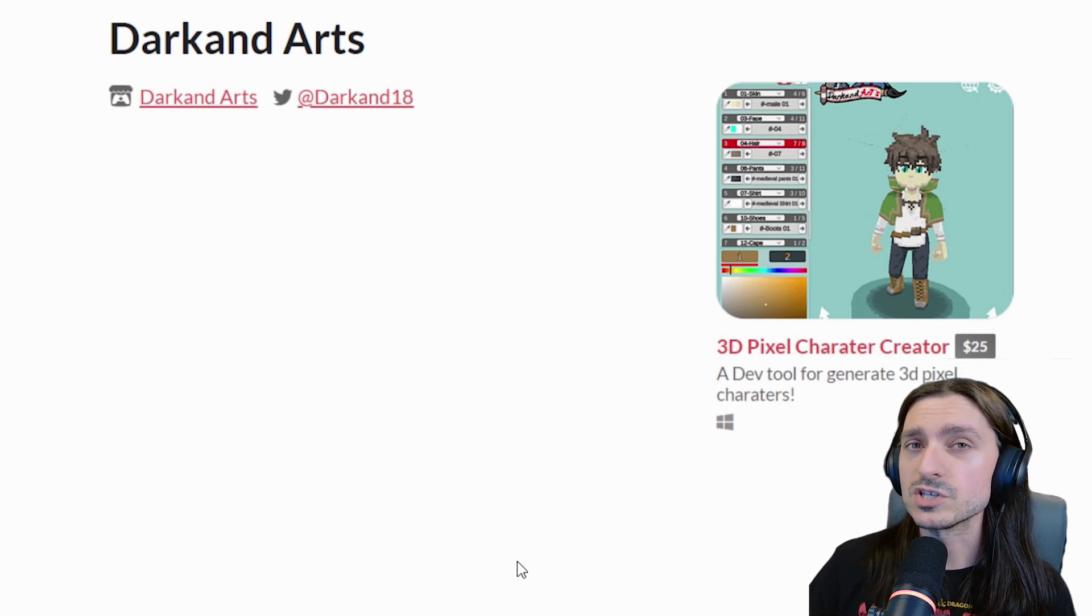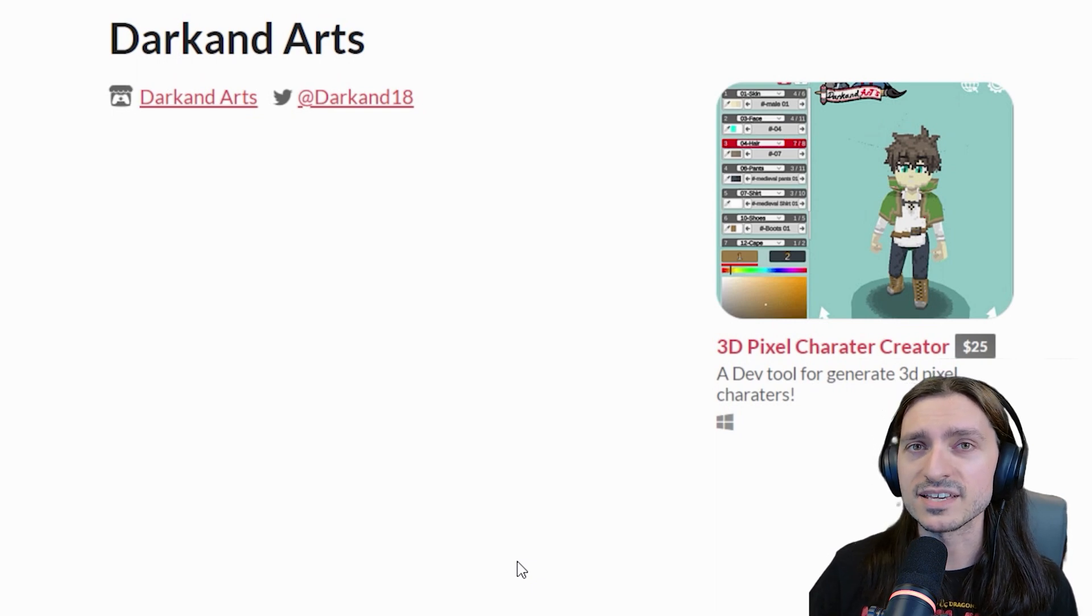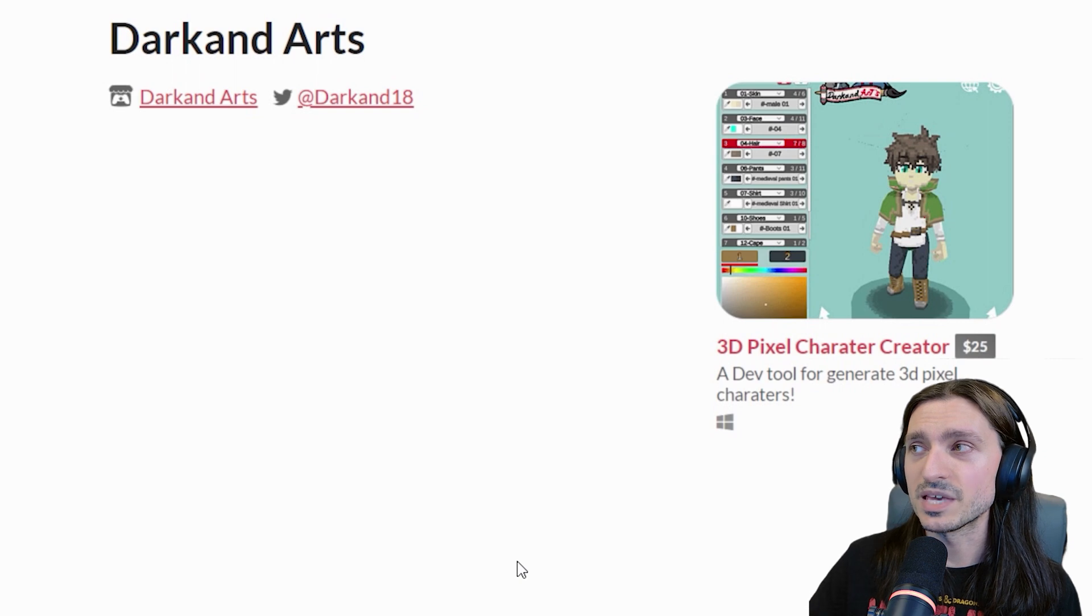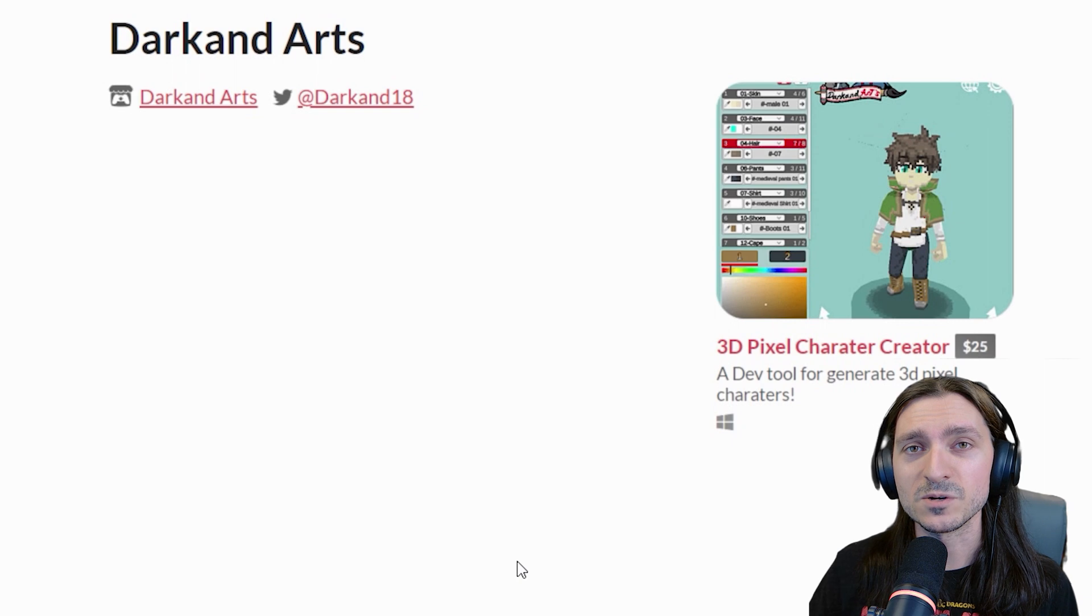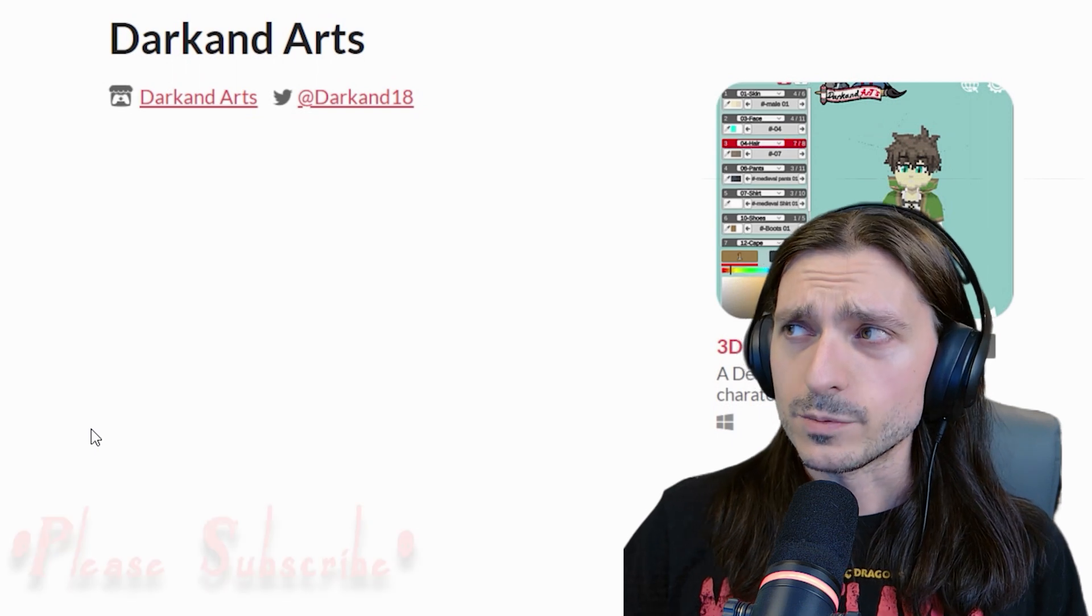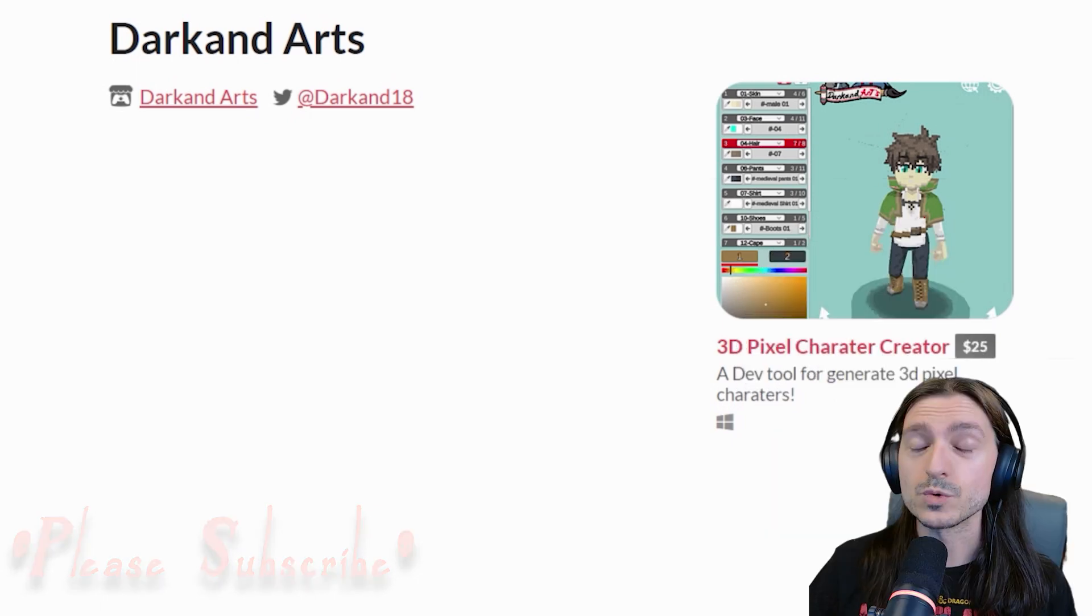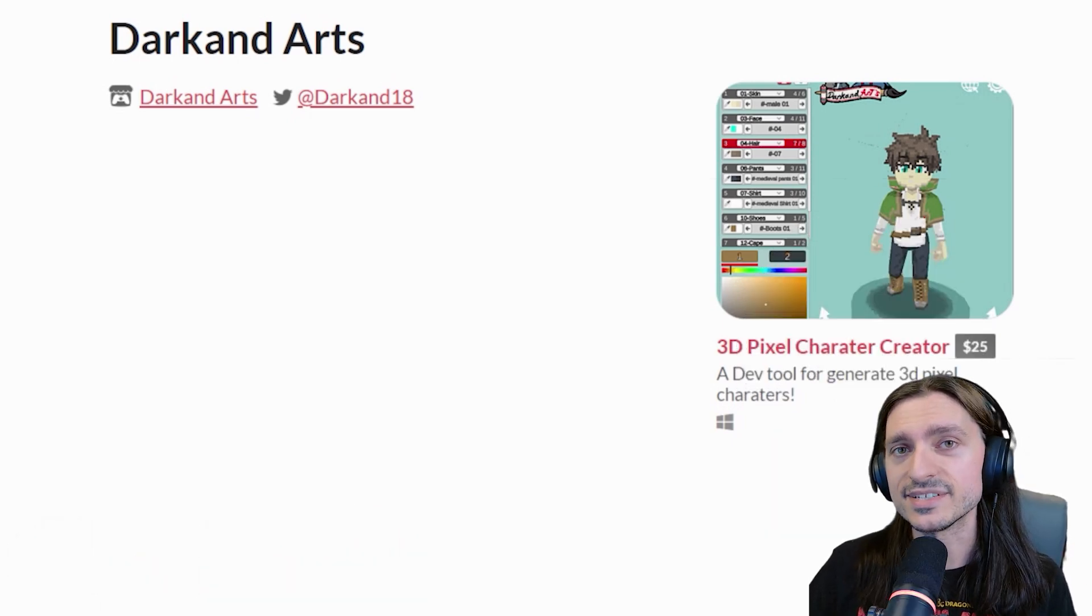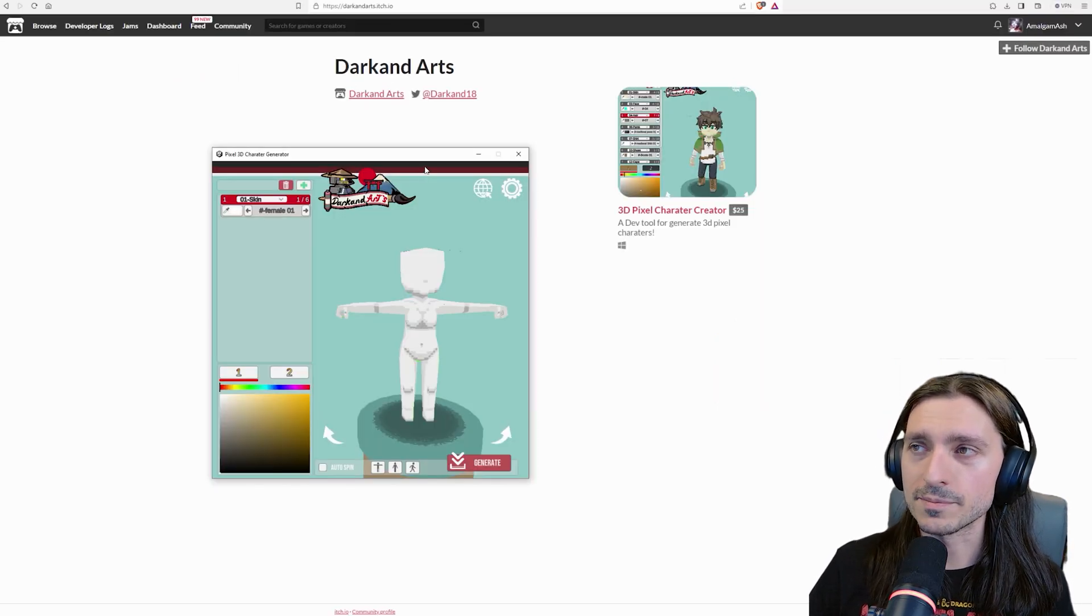It is $25 USD, and Darkand has been teasing its development for months in the official Bakin Discord server. I've been excited ever since I saw the initial images of the things that this was able to create, and we finally have a version that we can download and play with and make models with right now. And the models work with Bakin, and likely with other game engines. I don't use a lot of other game engines. So we are going to delve into this tool today and check out what it does and how it does the things that it do.